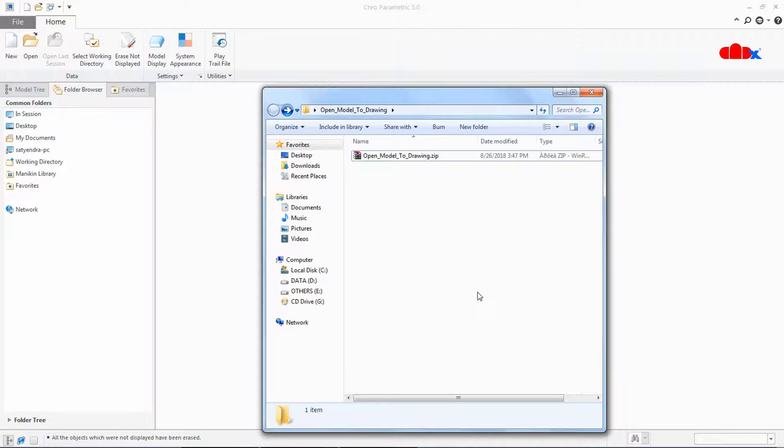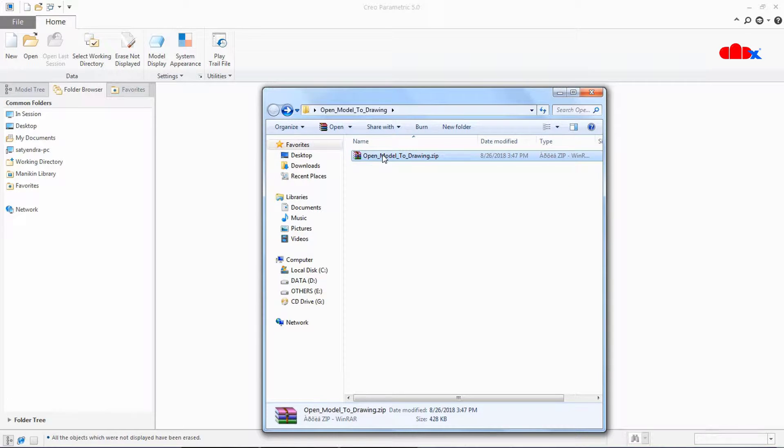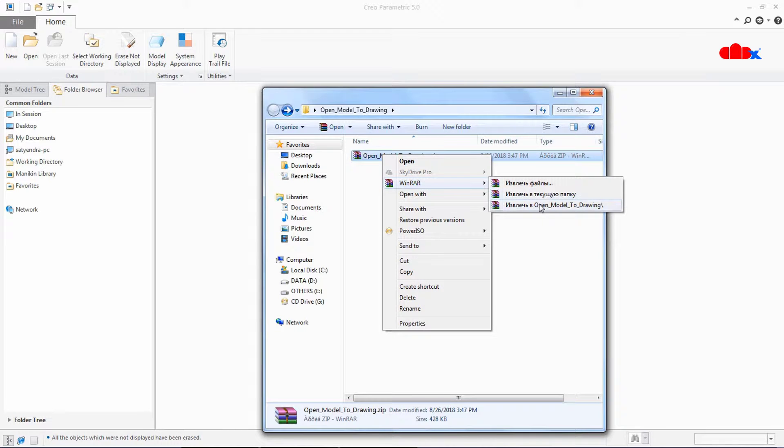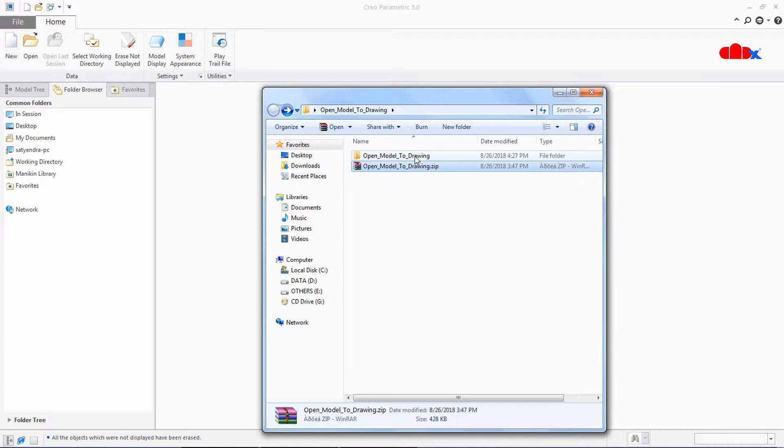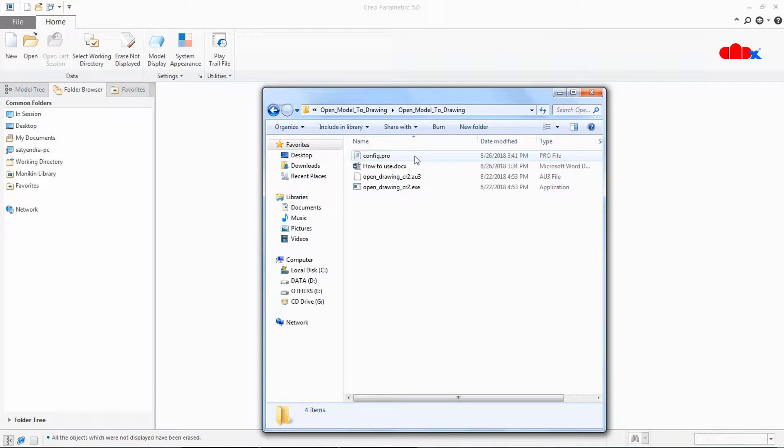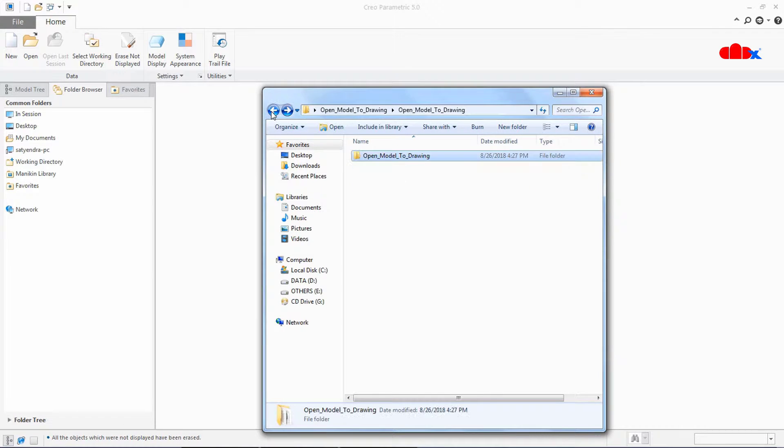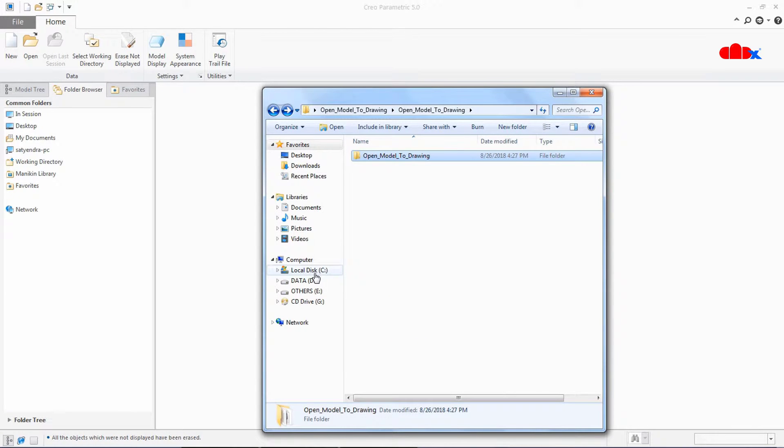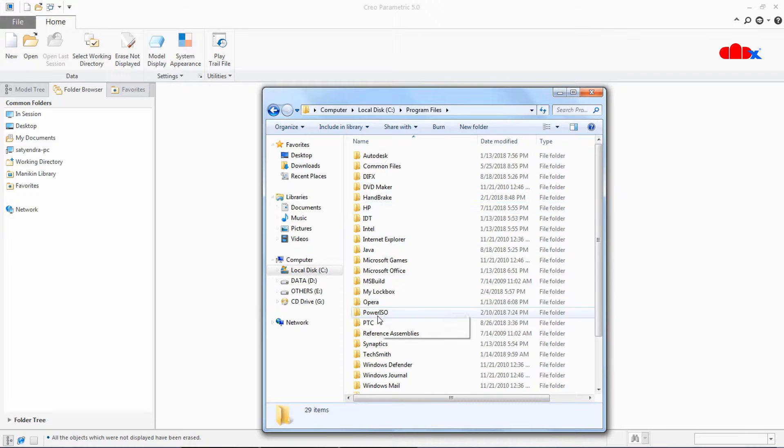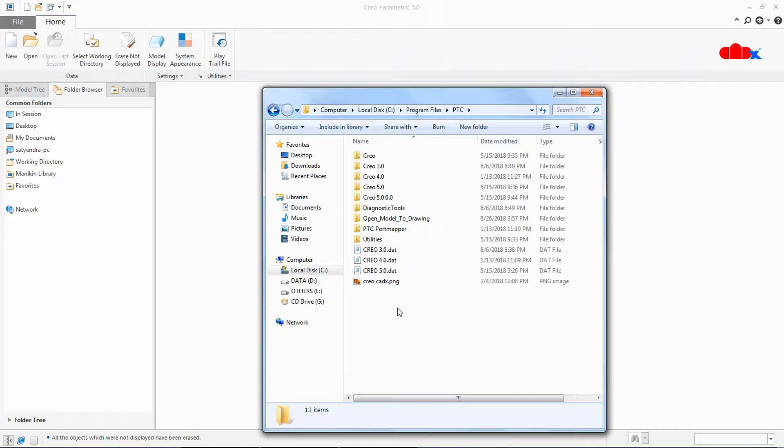So to get this functionality I have a map key with me which is inside this zip file. To activate this functionality first you need to unzip this. Once you have unzipped this go inside, you have couple of files here. So the first thing you need to do is copy this folder from here, go to C drive program files PTC and paste it here.